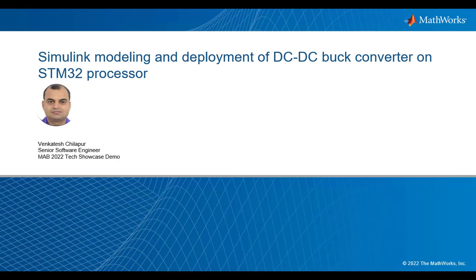Hi, my name is Venkatesh Chulapur and I'm working as a Senior Software Engineer at MathWorks. In this video, I will be covering the Simulink modeling and deployment of a DC-DC buck converter on an STM32 processor using the Embedded Coder Support Package for STMicroelectronics STM32 processors, including the STM32CubeMX configuration workflow.